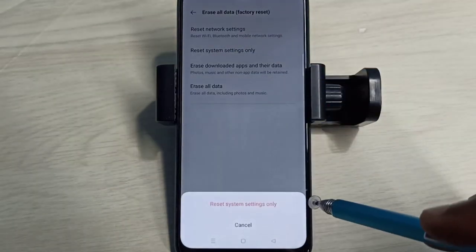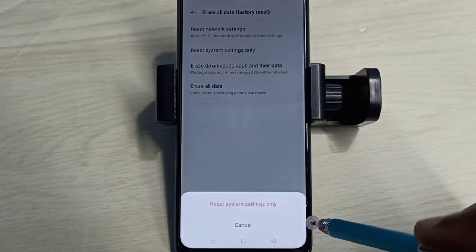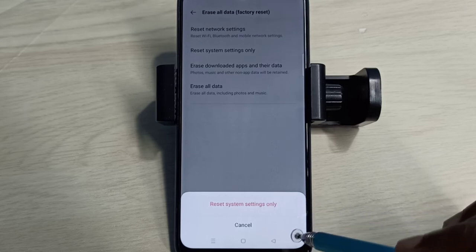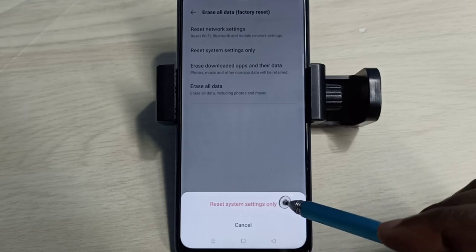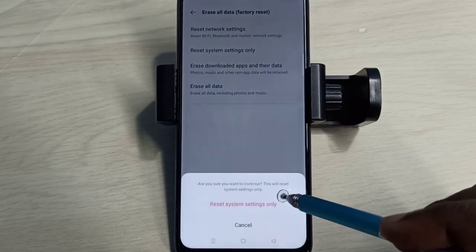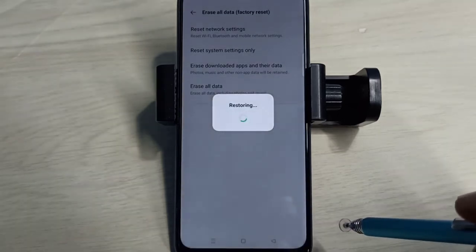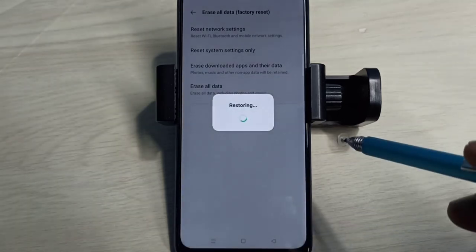Tap on Reset, then again tap on Reset. Restoring, please wait. Done.